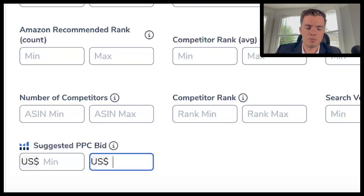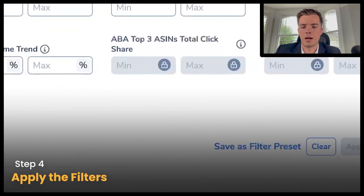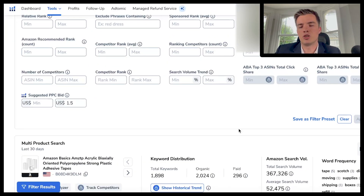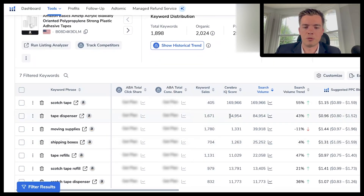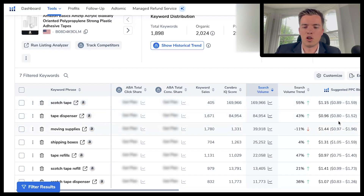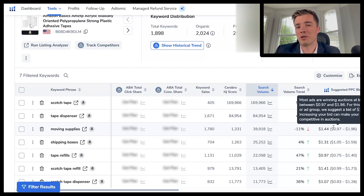For this product the bids are quite low, so let's say you don't want anything above $1.50. Apply those filters and that will change the keywords you're targeting. From here you'll have scotch tape showing up first, much lower bids, and more variety in what you're targeting without going after the more expensive stuff.